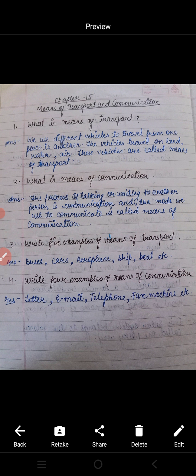And the last question is: write four examples of means of communication — means of communication के आपको चार examples देने हैं। These are: letter, email, telephone, fax machine, etc.